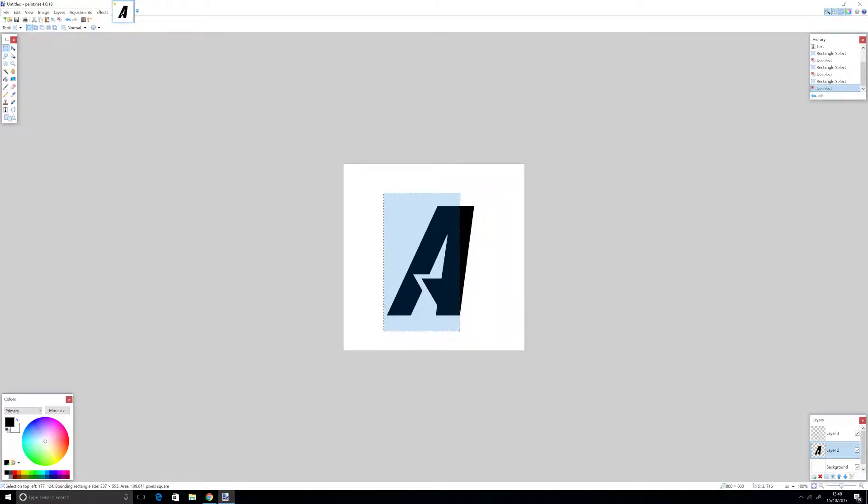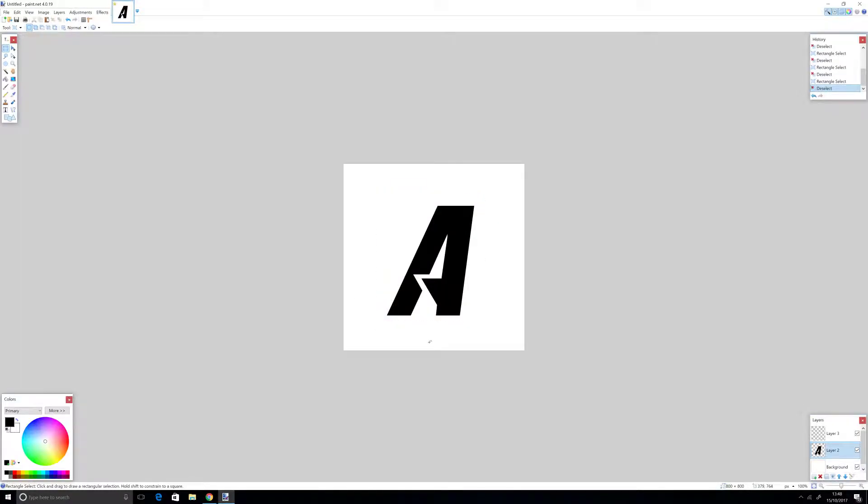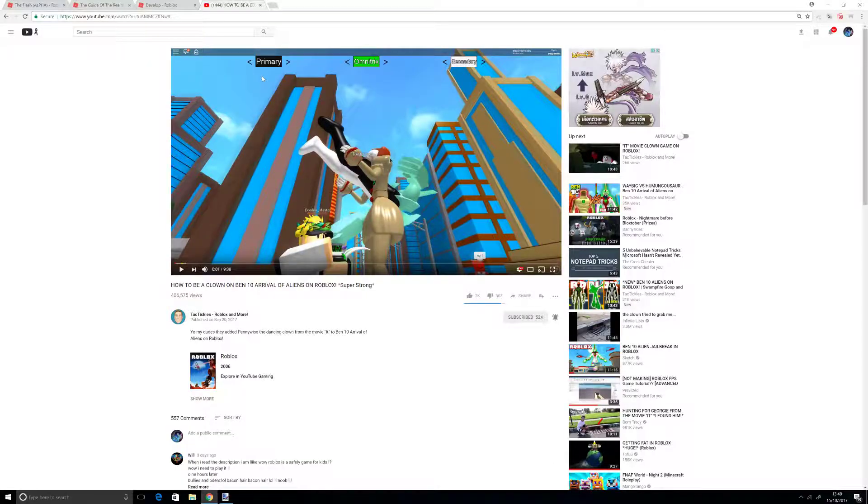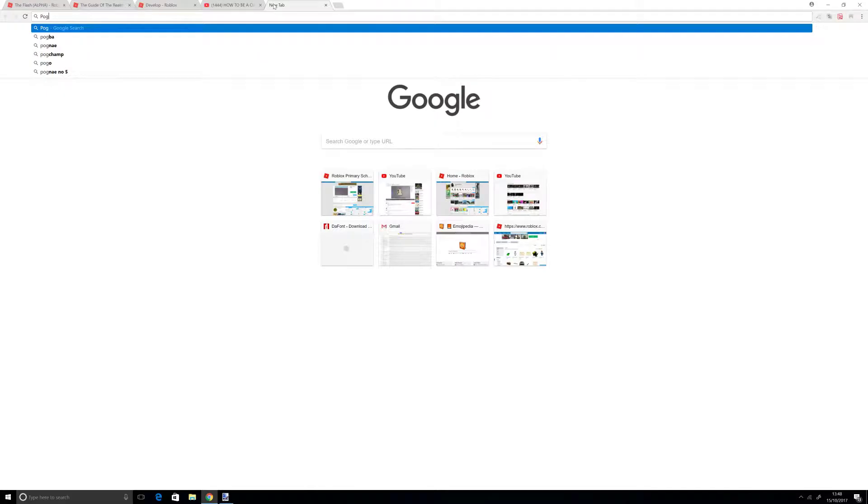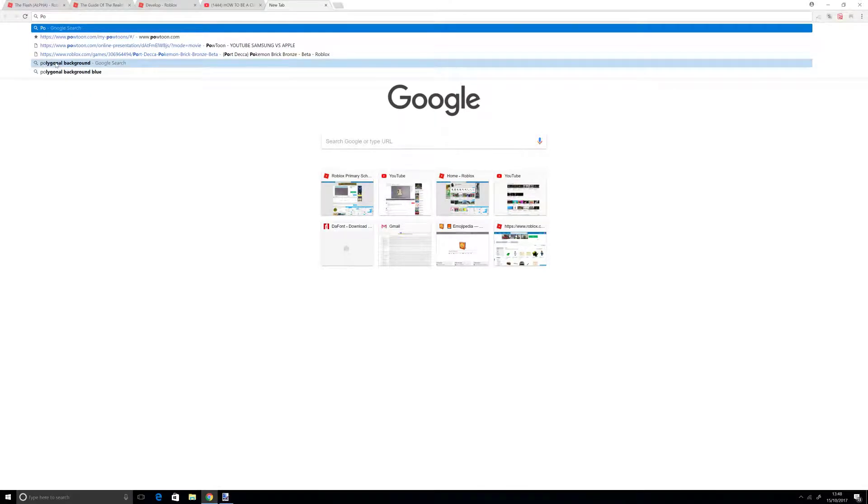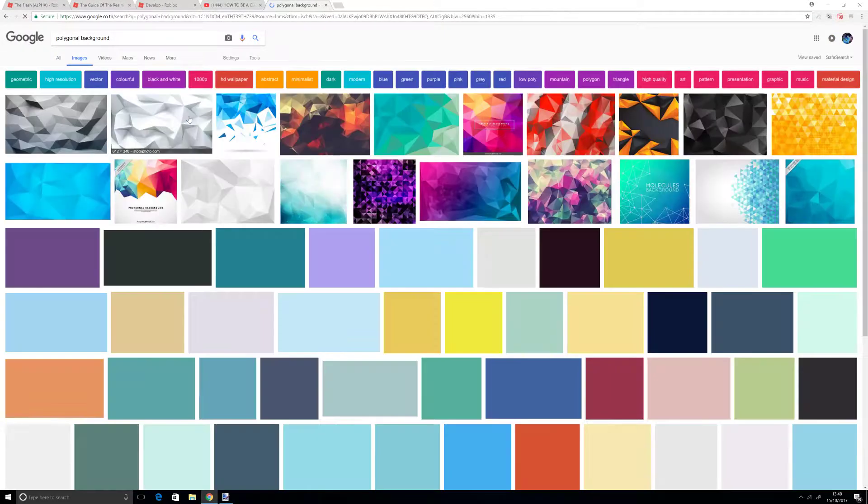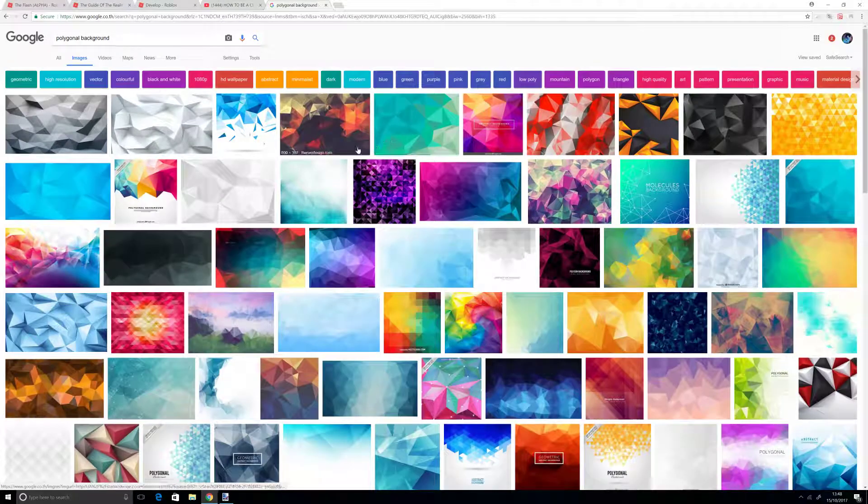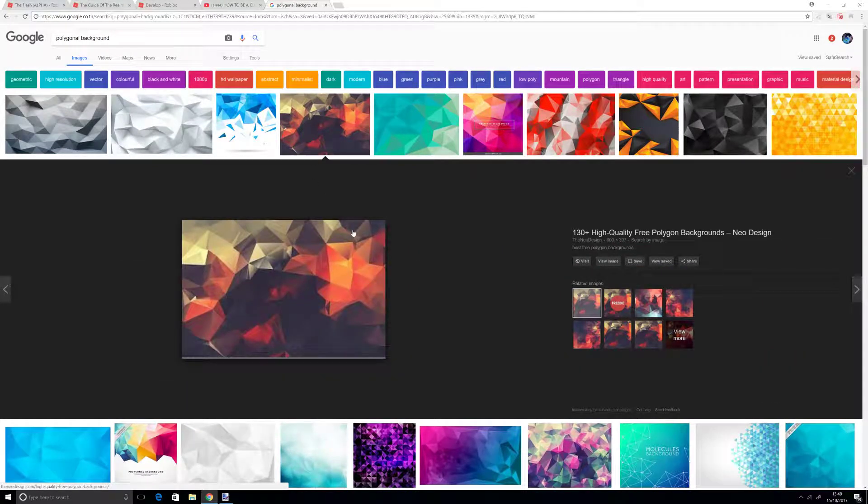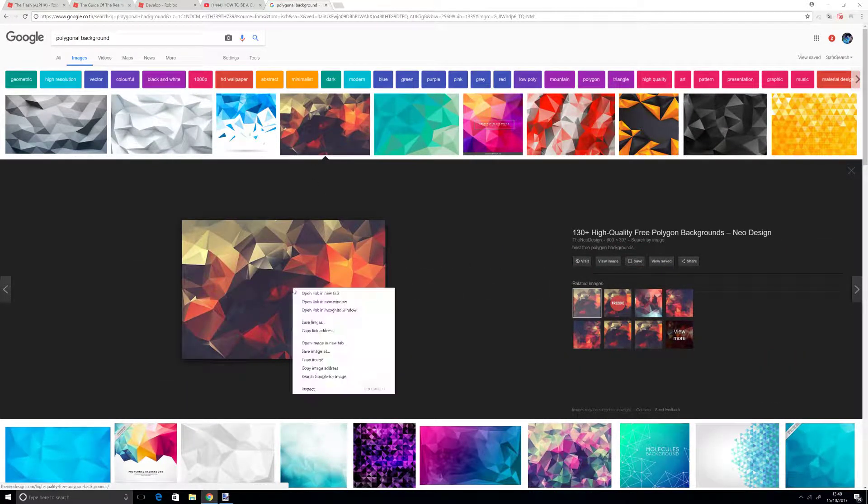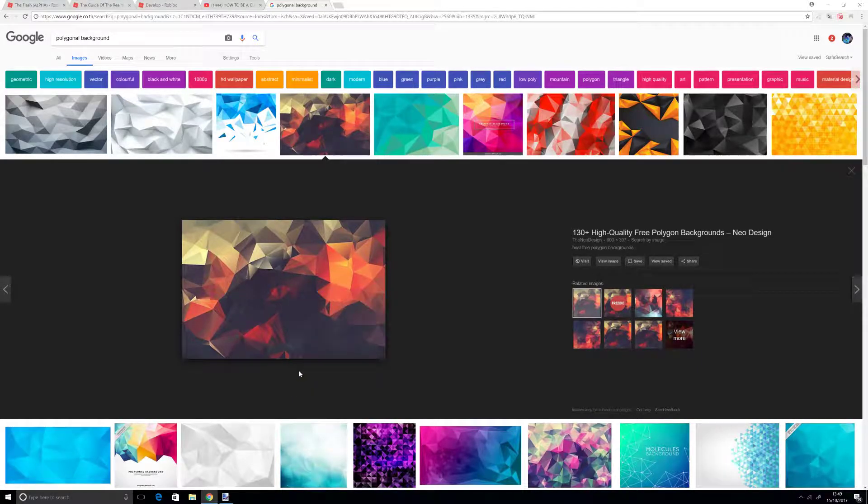Now we have our blank, normal logo look. If you want to make a shadow, I'll be doing that in a simple version later. But this is the professional version. Now what you want to do is go on Google and search for polygonal background. Find any of these you want. I'm going to use this high quality lava polygonal background.